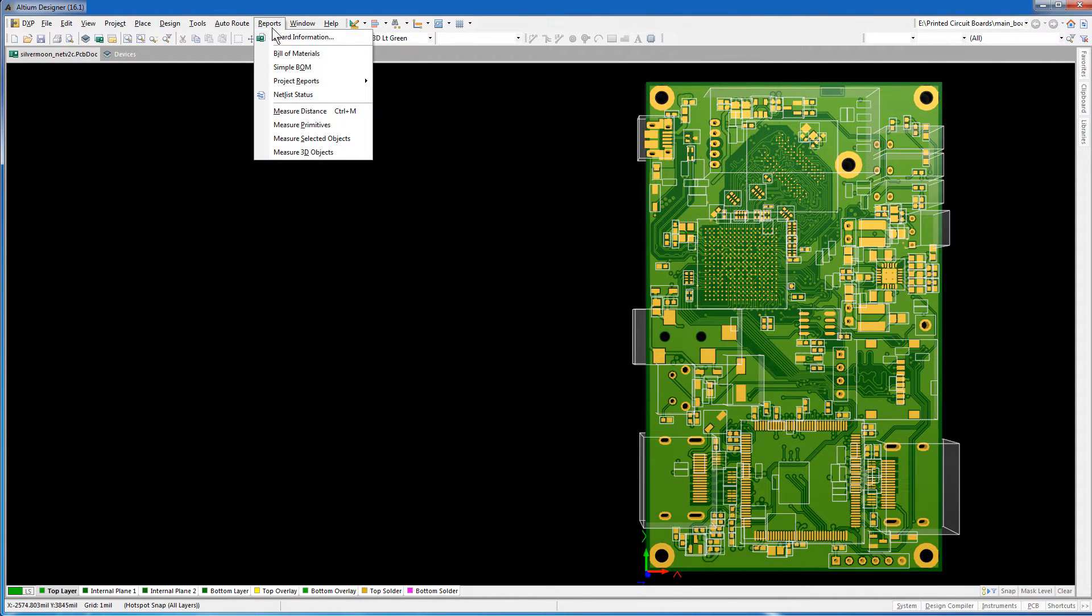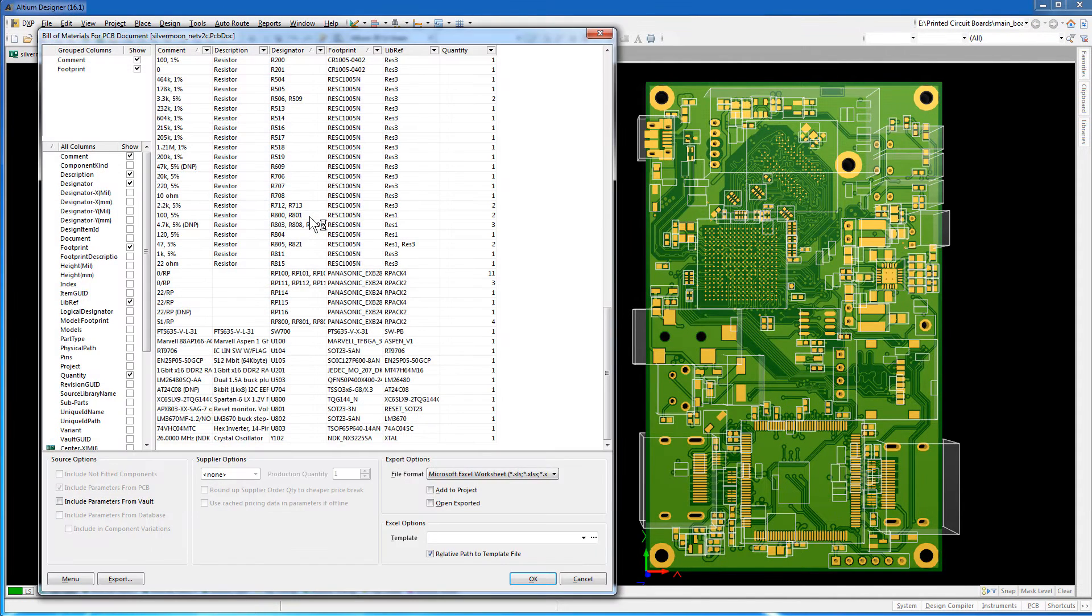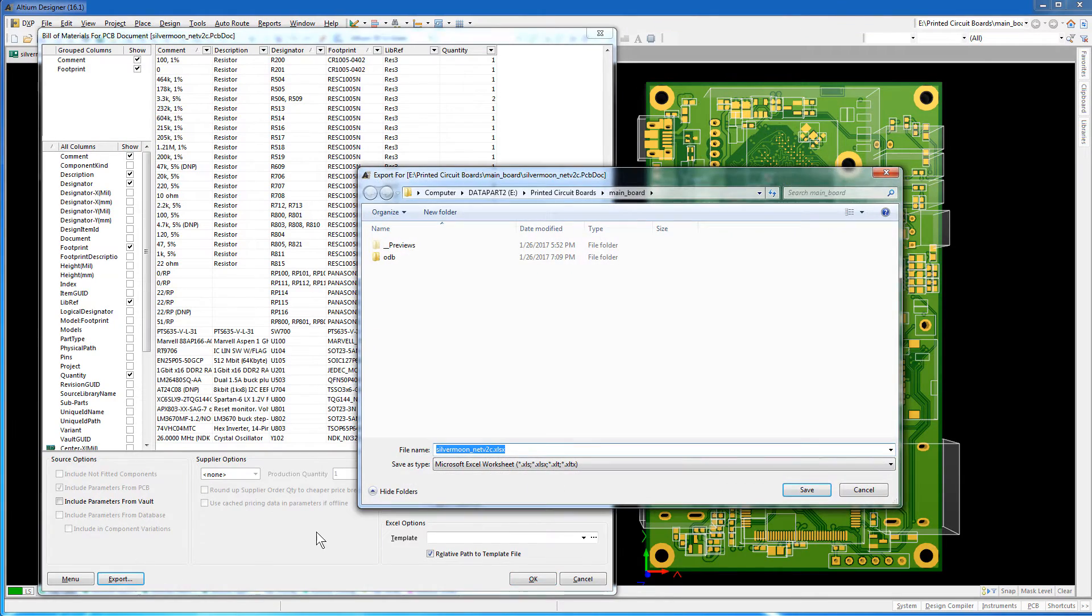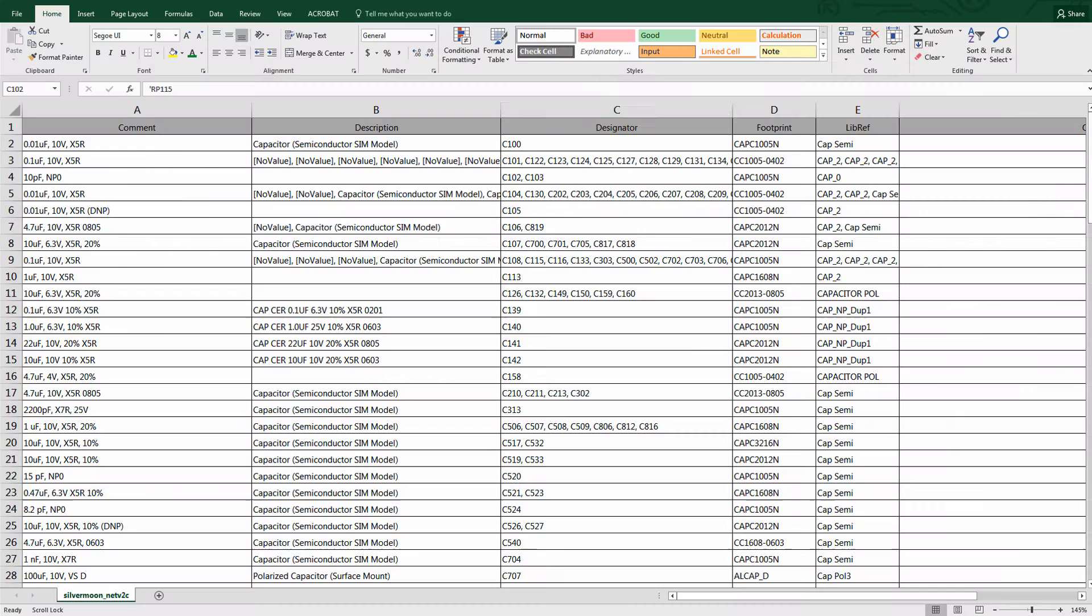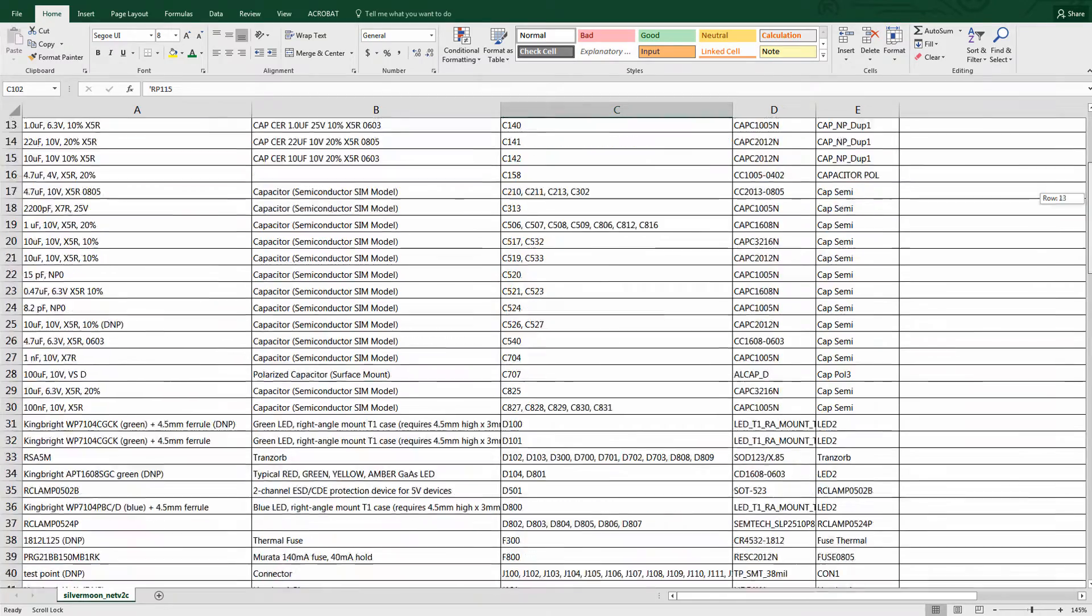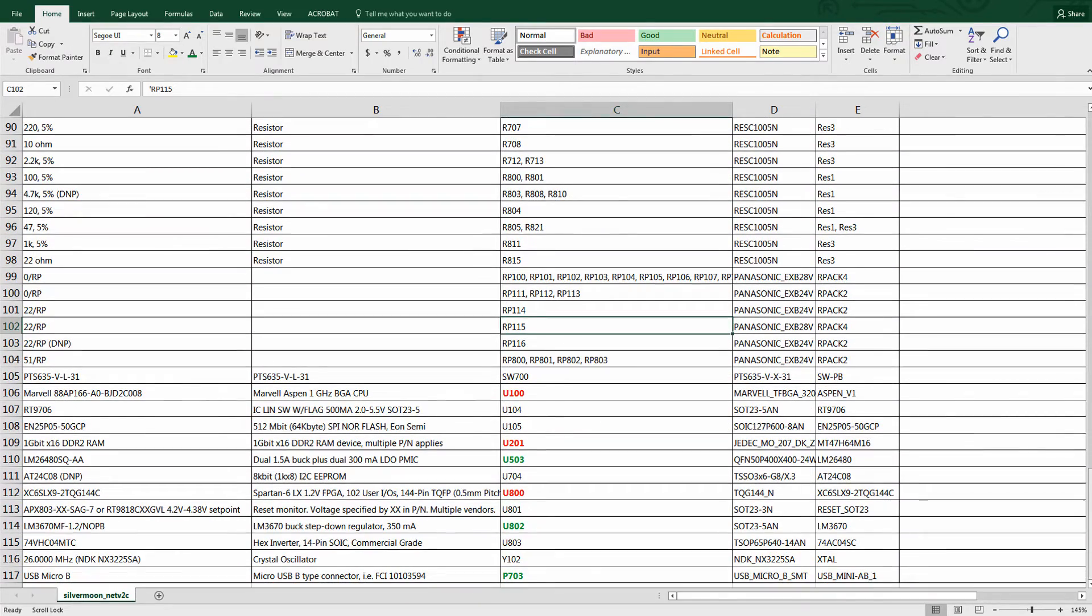You can generate a bill of materials report for this board as shown. You can export this report into a spreadsheet. This report presents the included components with their reference designators, part names, and their descriptions. Let's pick a few key components and locate them in the board.